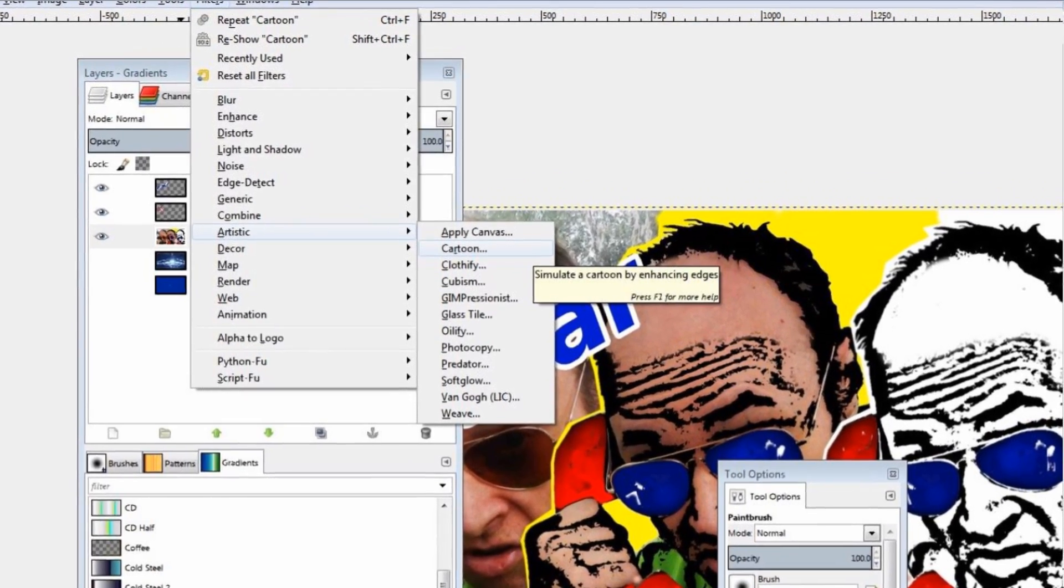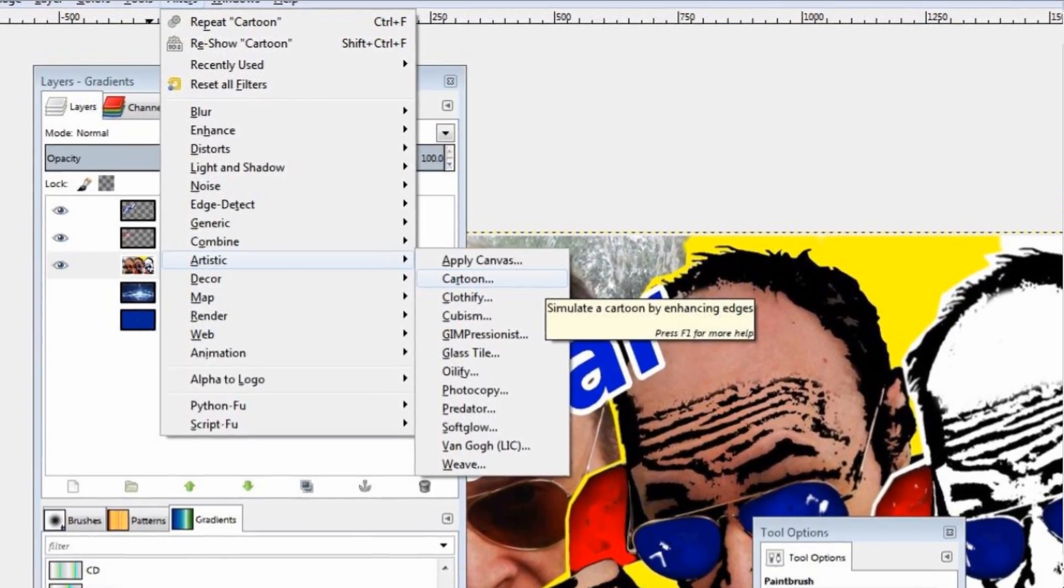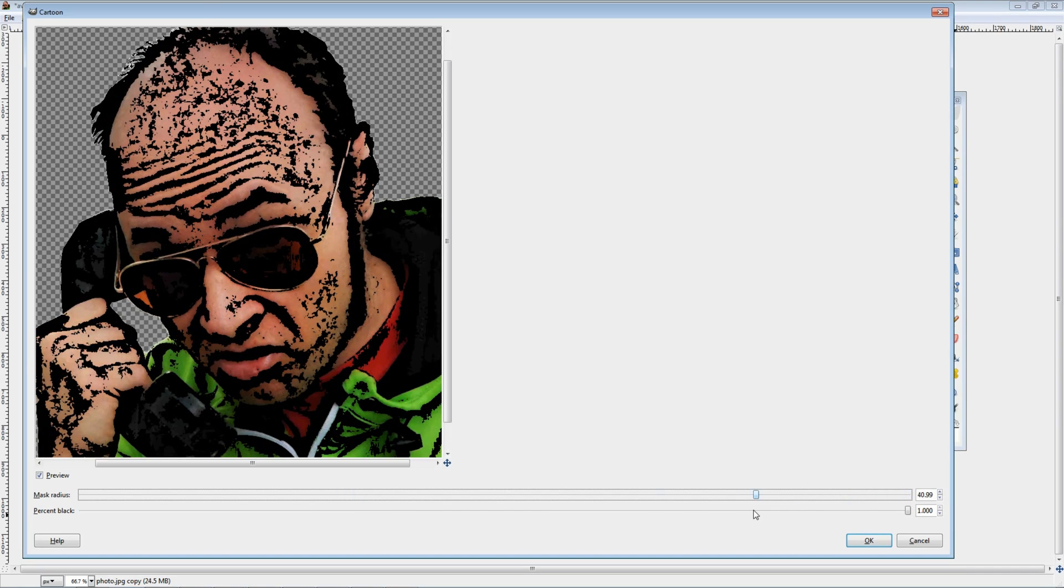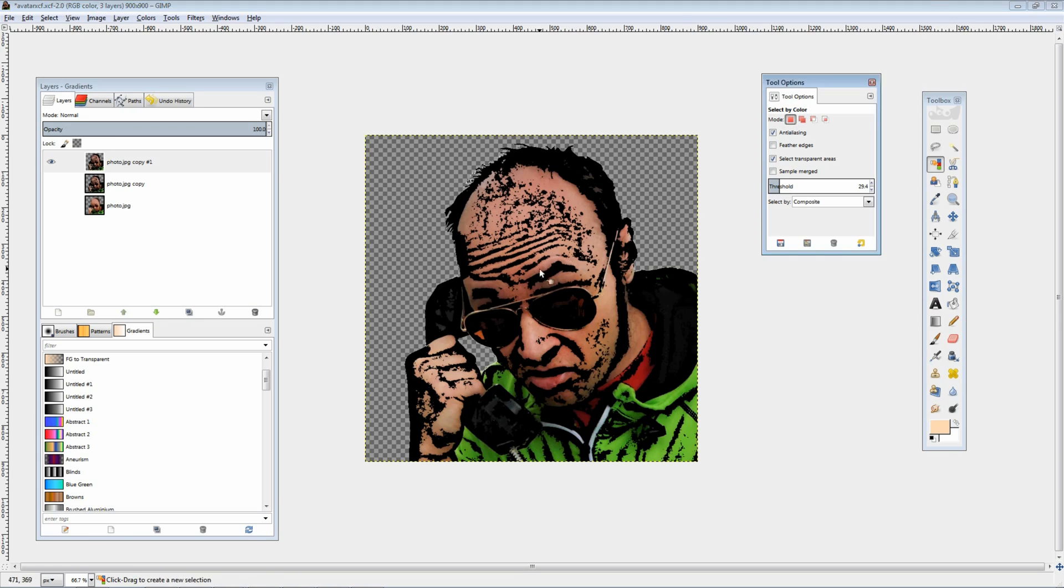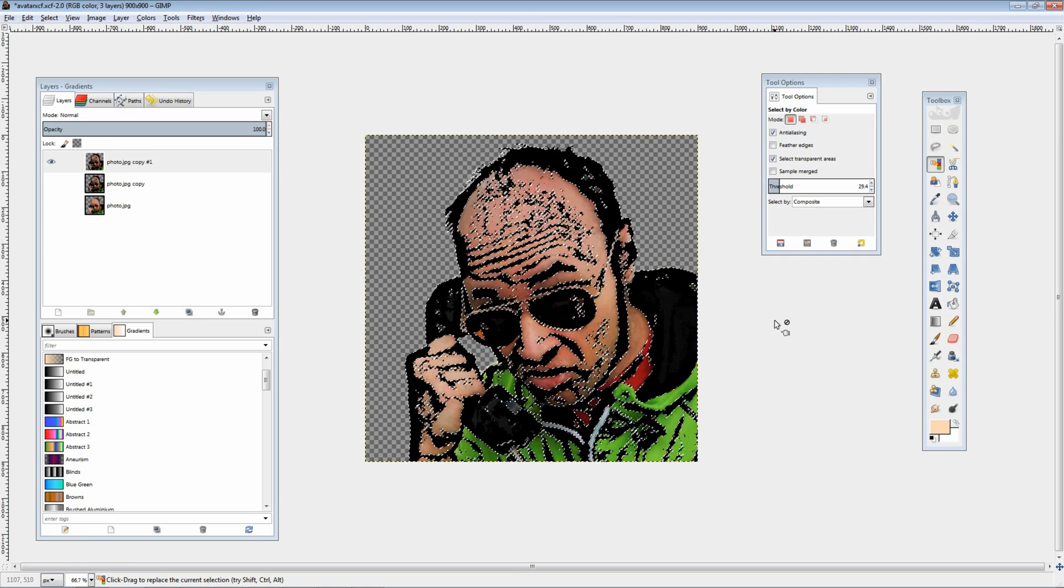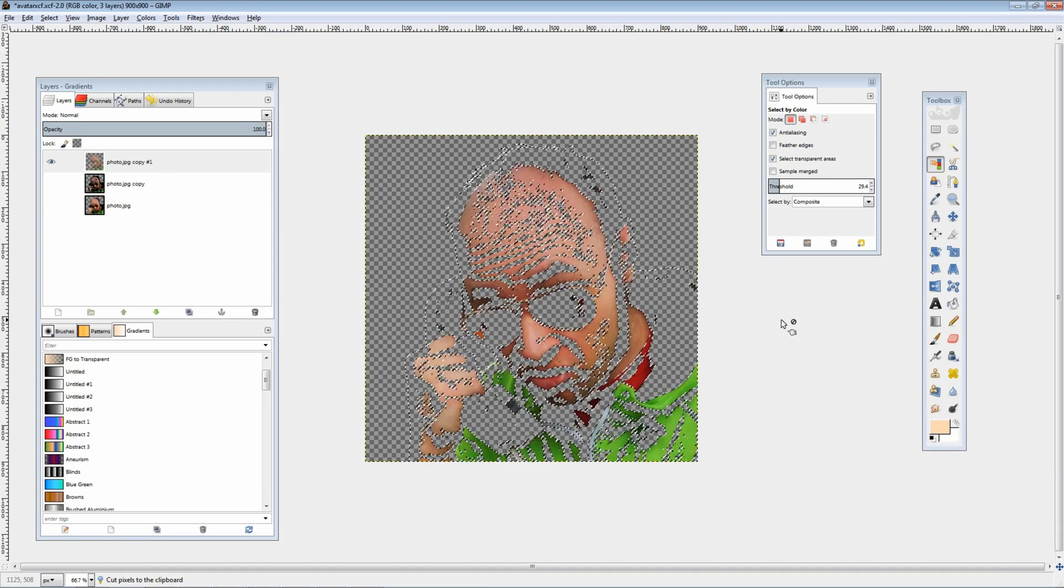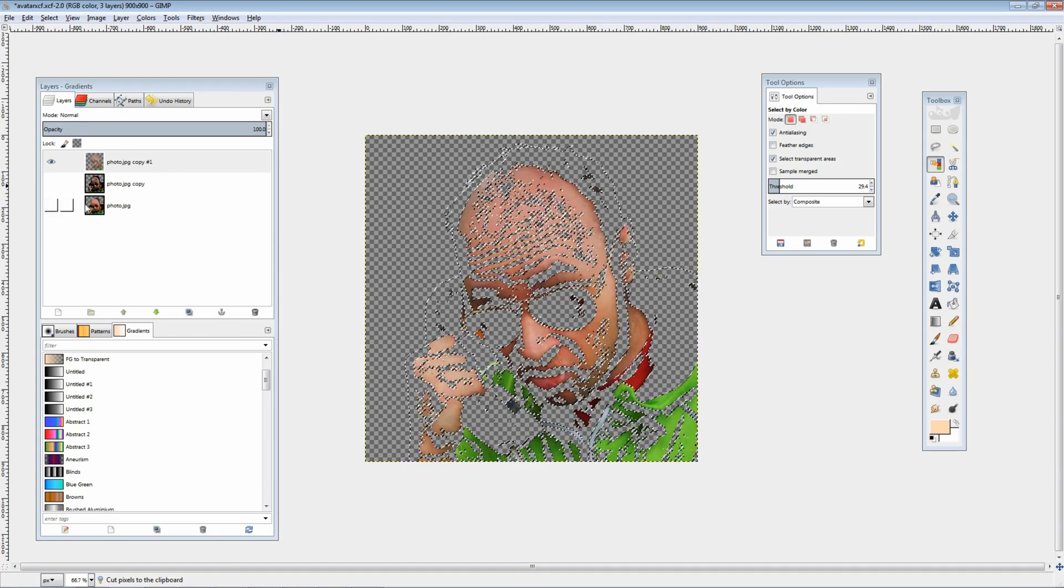The next step was to use one of the artistic filters called cartoon, and as you can see here, after a couple of adjustments my face started to look like a cartoon.